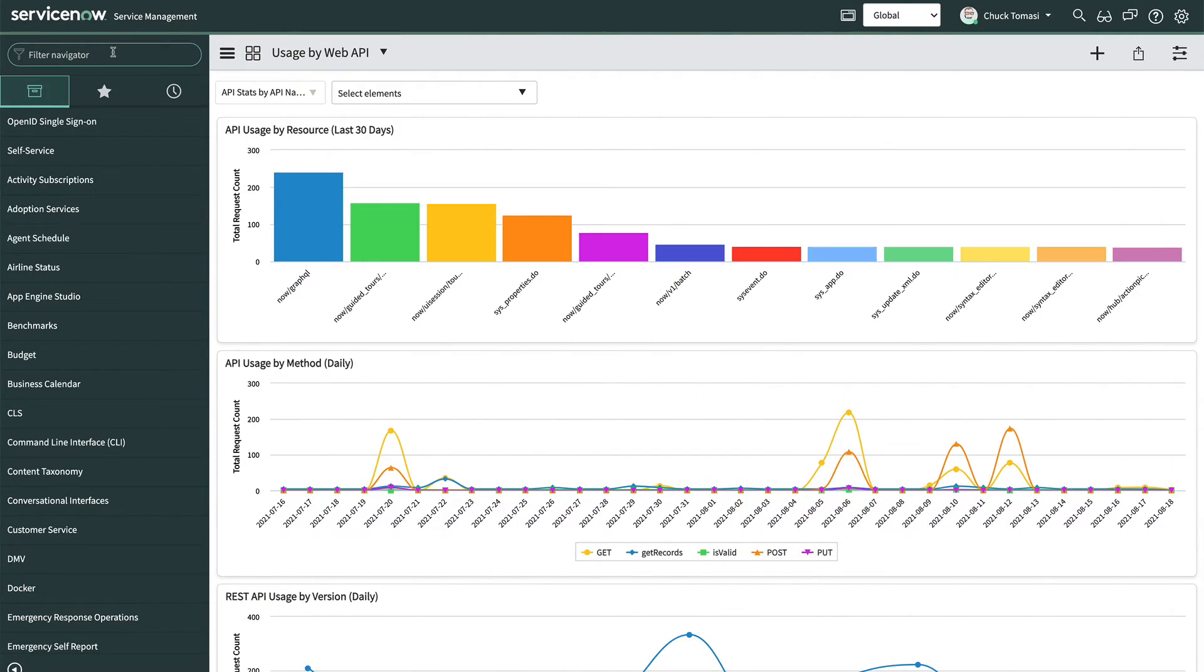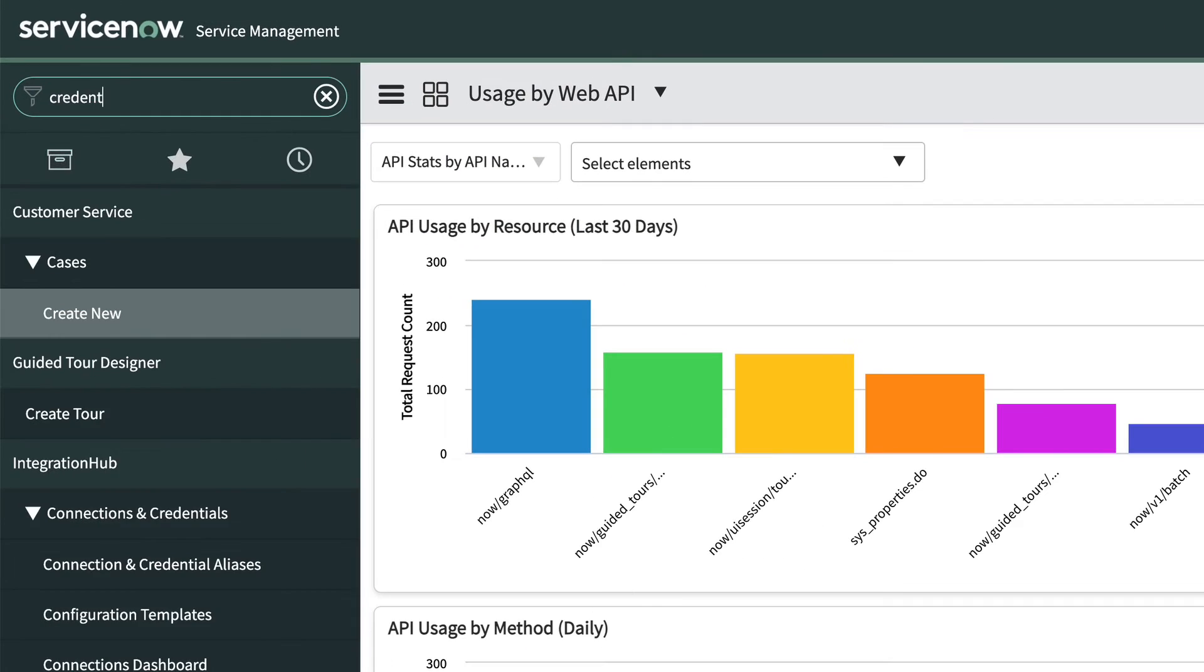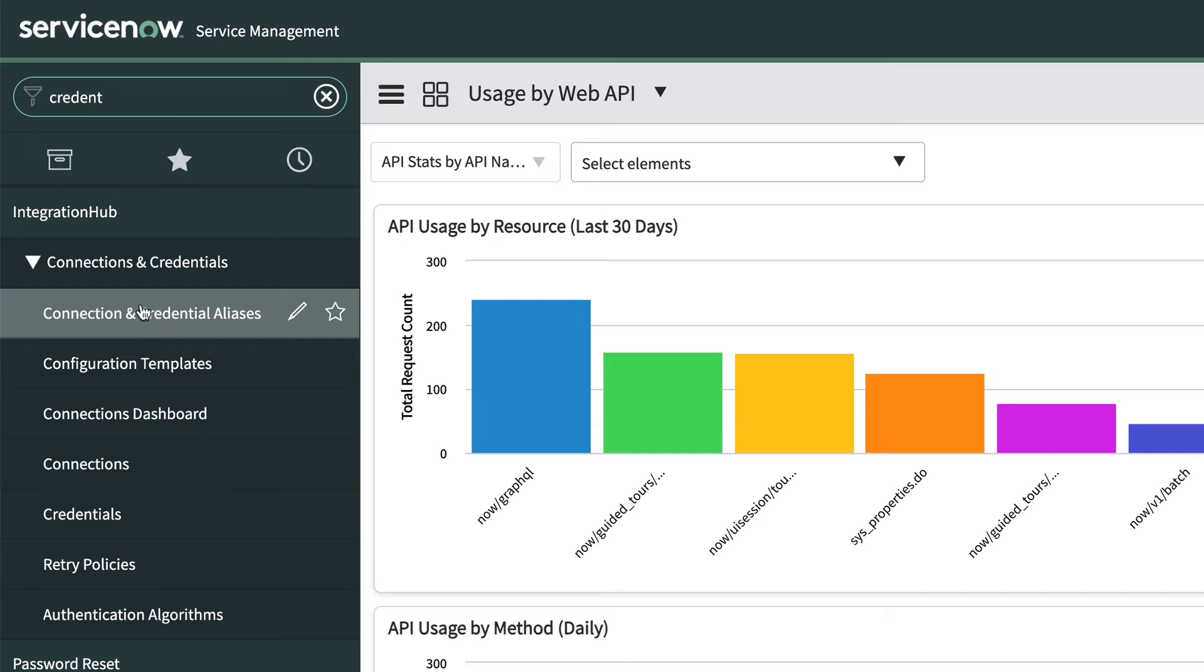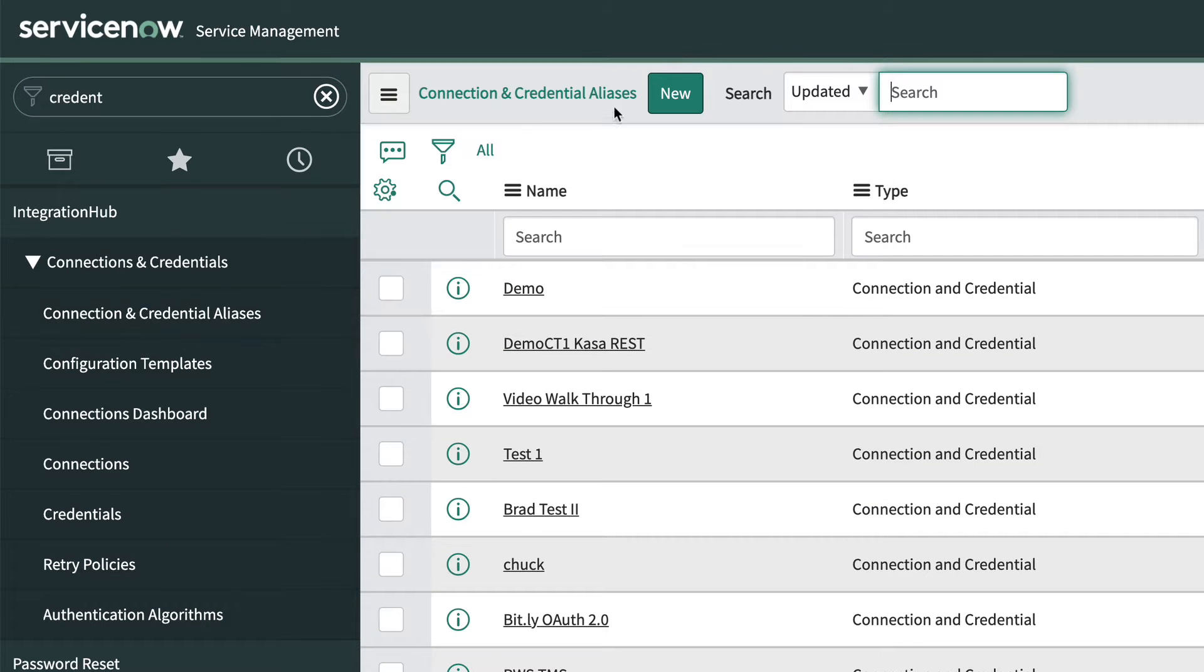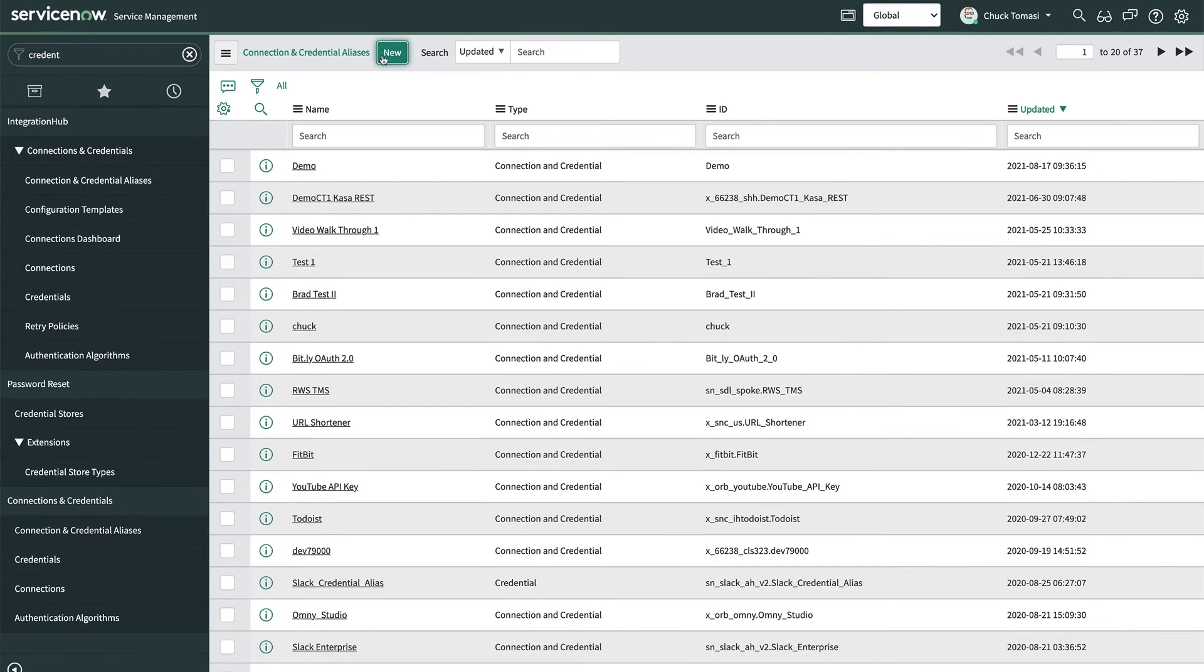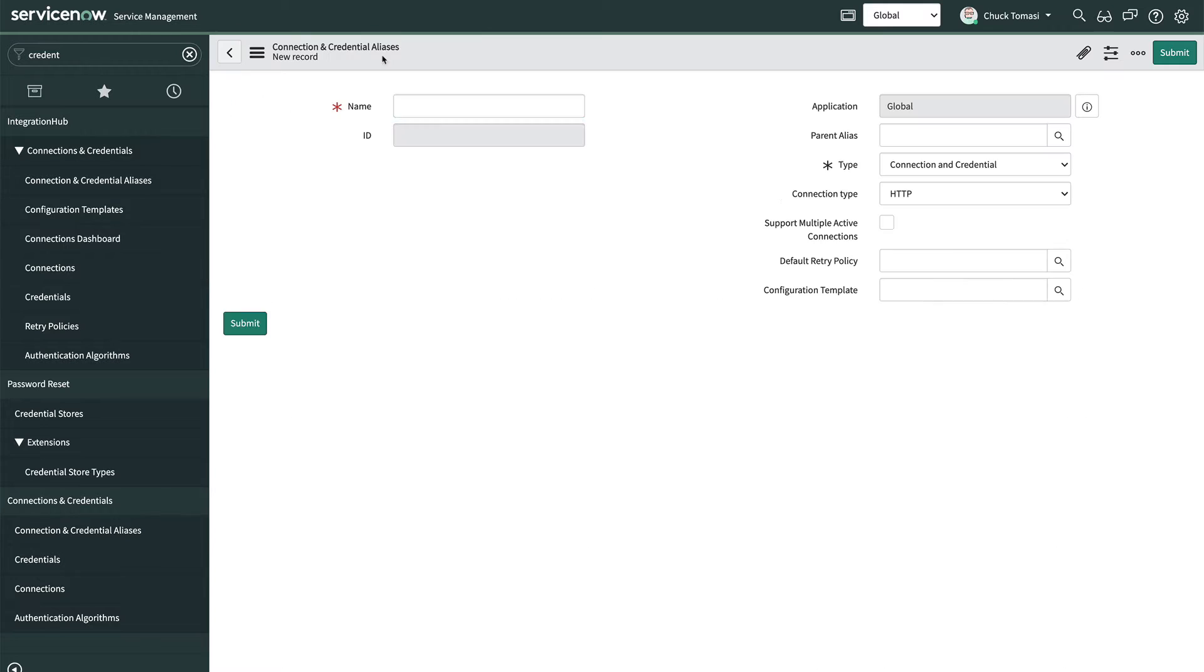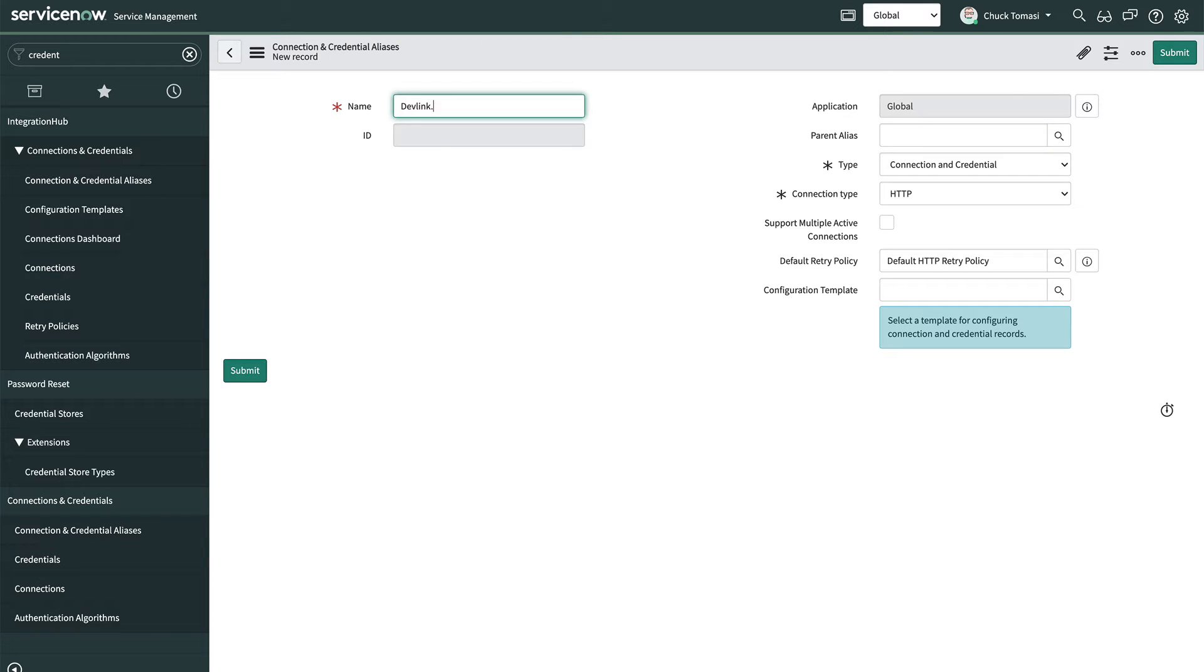As in the basic auth video, we'll start by going to connections and credentials, connections and credential alias to create a new alias. We give it a name and save.